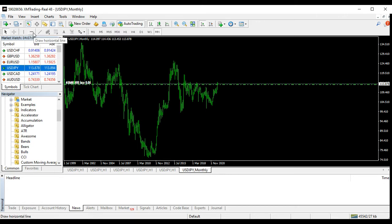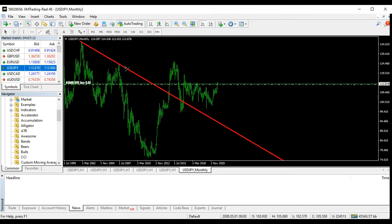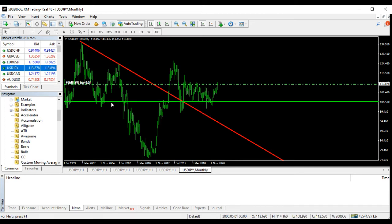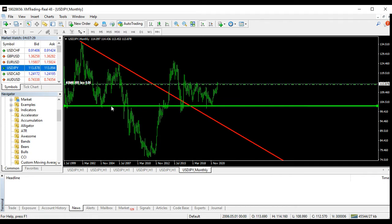Based on USD/JPY, we want to find the important levels of this market. Pay attention because this is going to help you a lot. These are the important levels of the monthly chart from when it was going down. Right here is sitting on a very important support.